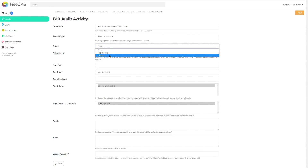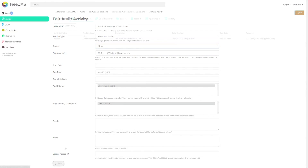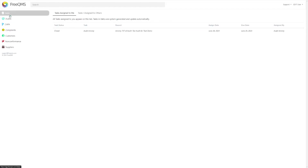Let's mark this activity as closed and then hit the save button at the bottom of the screen. Now we're back at the activities table view and we can see the activity is closed. Let's click tasks in the upper left to jump back to the tasks panel and see what's changed. Now we're back at the tasks panel and we can see our italicized system generated task is closed.